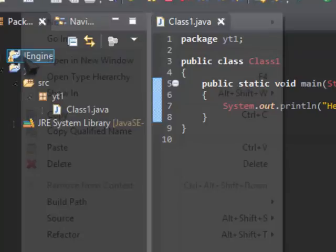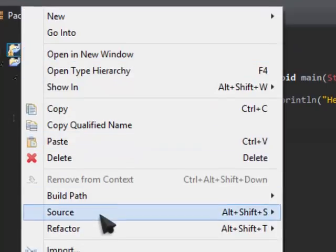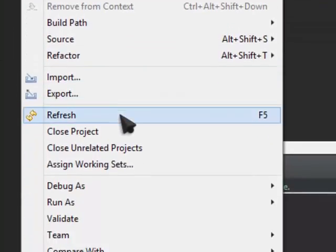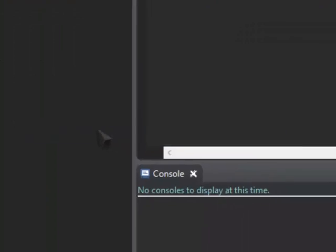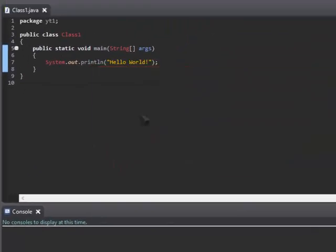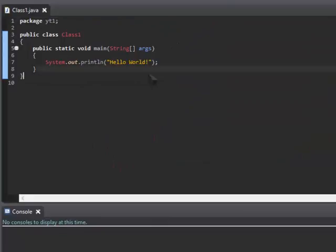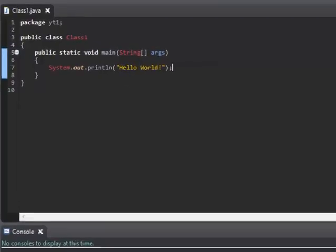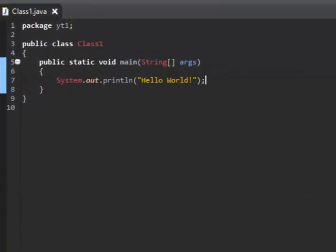If you ever want to close a project, say you've made a new one, right click, close project. So let's analyze this program, so we have class1.java. So I'm just going to go quickly over what class is.